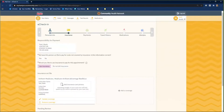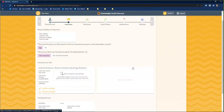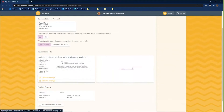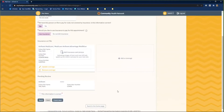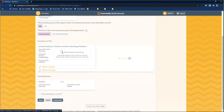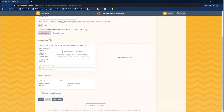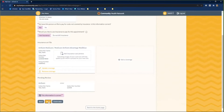On the Insurance page, we will verify our guarantor by answering Yes to the first question. Select the correct option on whether or not you would like to use insurance for this visit. Verify that your insurance information is correct. If the information needs to be updated, click Update Coverage. If this information needs to be removed, click the Remove Coverage button. If you need to add an insurance card photo, click the Add Insurance Card Photo button. To add coverage, click on the Add Coverage button. Once all information is correct, click the This Information is Correct checkbox and click Next to go to the next page.